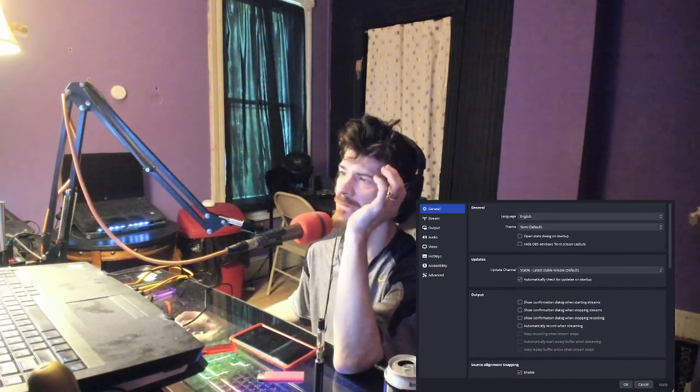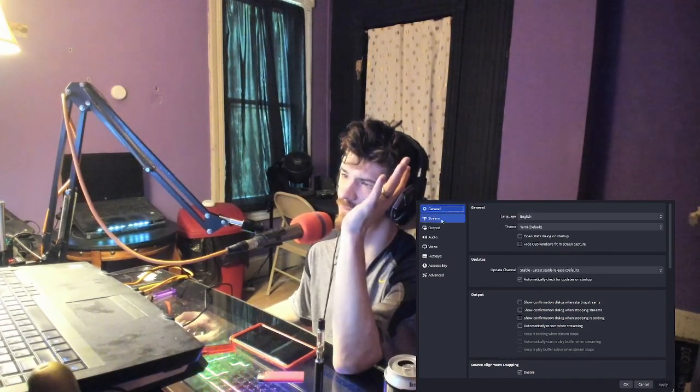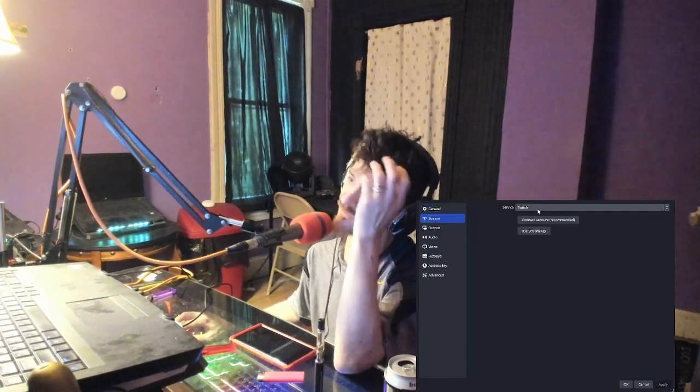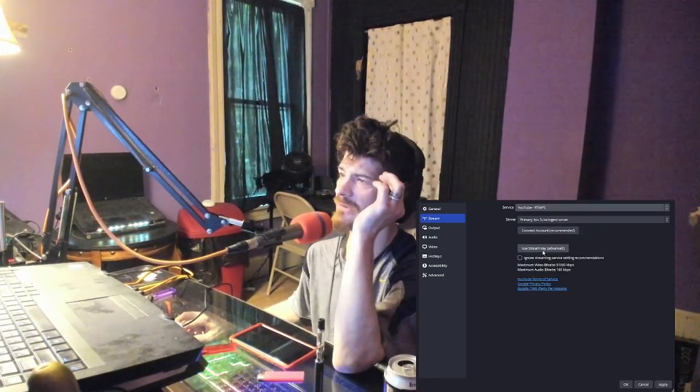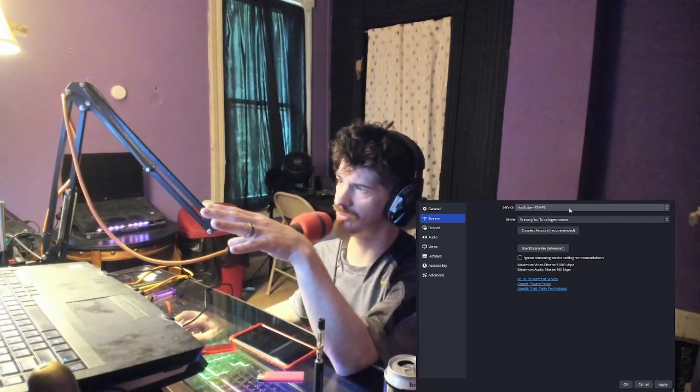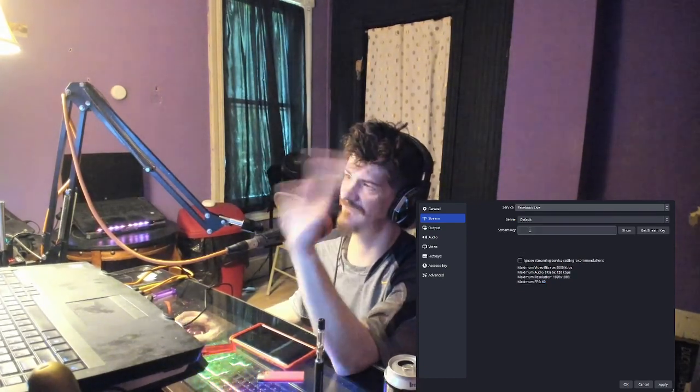So you have settings here. When you go into the settings, here are the different things. You've got Stream — if you want to switch to YouTube you can go YouTube, set your stream key, or you can connect automatically, just like Facebook.